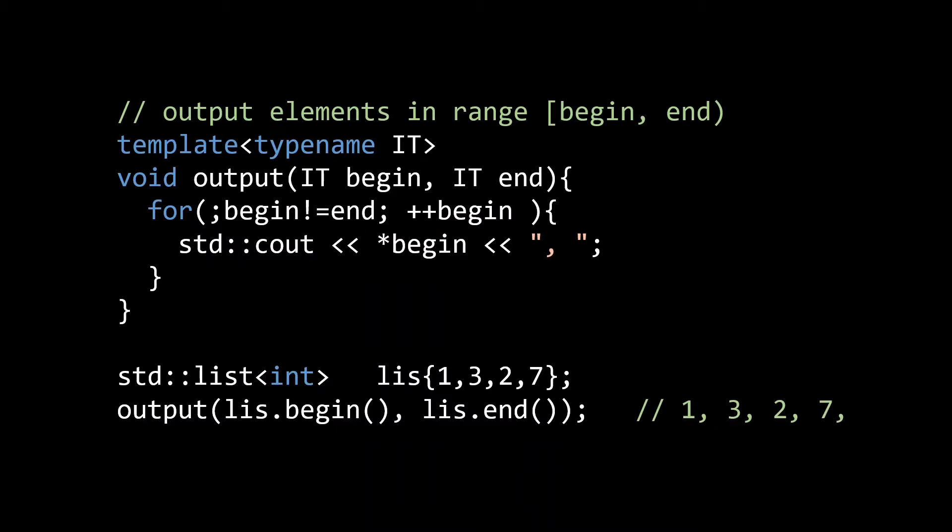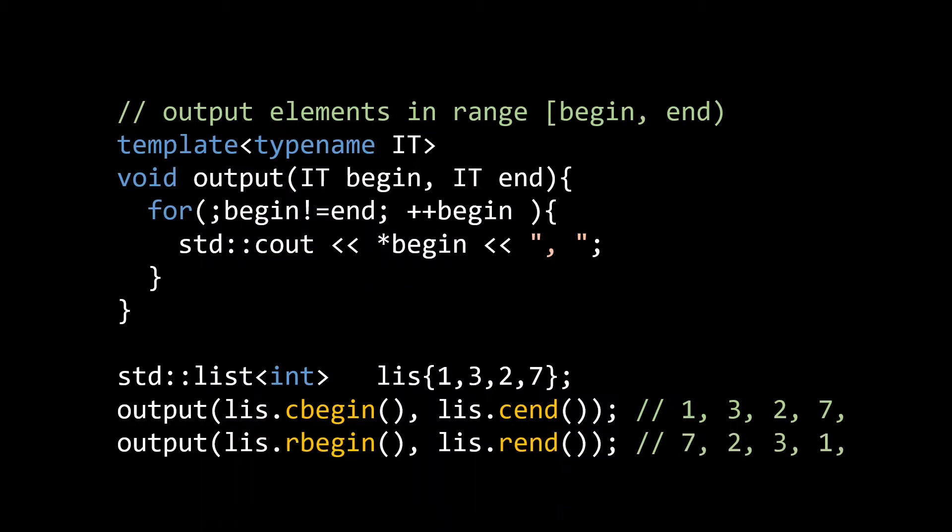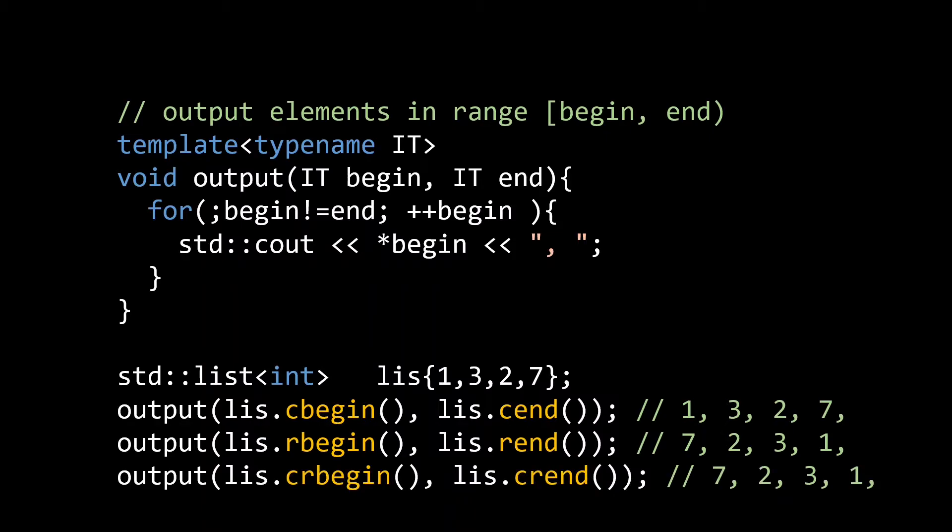Aside from the begin and end functions, the standard library containers also offer cbegin and cend, which return a special constant iterator that does not allow modifying the element it points to. If a function accepts const iterators as inputs, you can be sure that the function only reads the values in the range referred to by the iterators. Containers that allow bidirectional iteration also offer an rbegin and an rend function to iterate in reverse direction, as well as a crbegin and crend, which are the const versions of those reverse iterators.